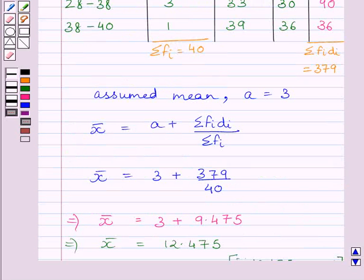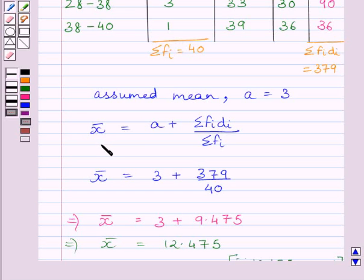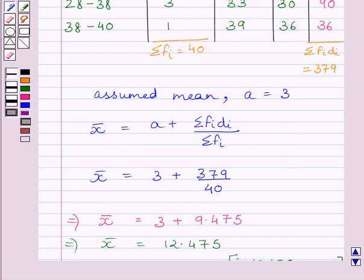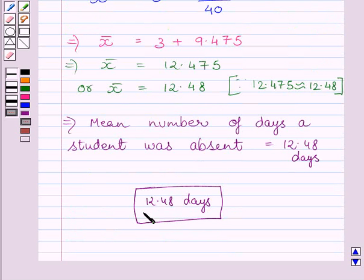Remember that, we have used in this solution, assumed mean method for finding the mean. Assumed mean method is used when the numerical values of xi and fi are large. So 12.48 days is our required answer.